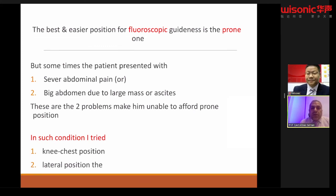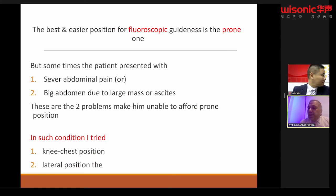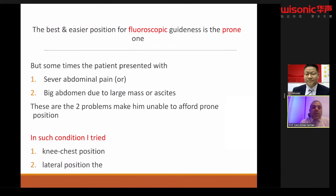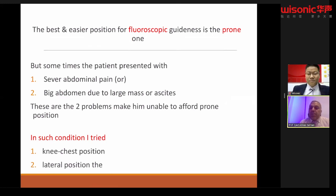The best position for fluoroscopic guidance is prone. However, sometimes patients with abdominal pain cannot lie prone, and at other times the patient may have a large abdominal mass or ascites. In both conditions the patient cannot lie prone, and this is an advantage for the ultrasound-guided celiac neurolysis. If the ultrasound technique is unavailable, we must use either the knee-chest position or the lateral position, both of which are more difficult to maneuver.